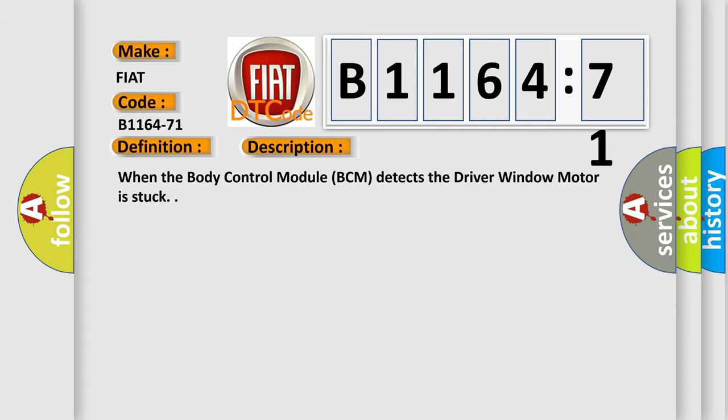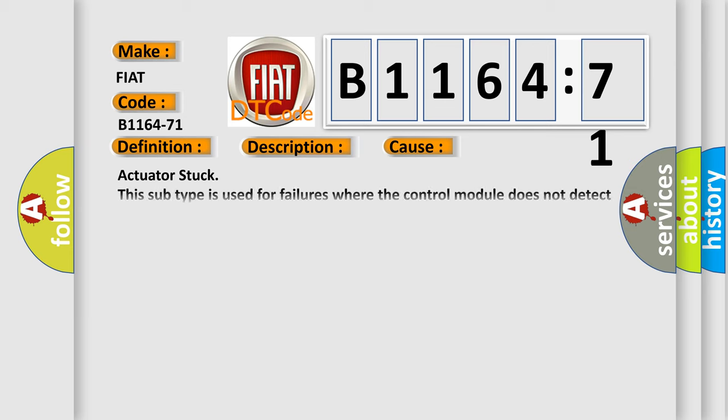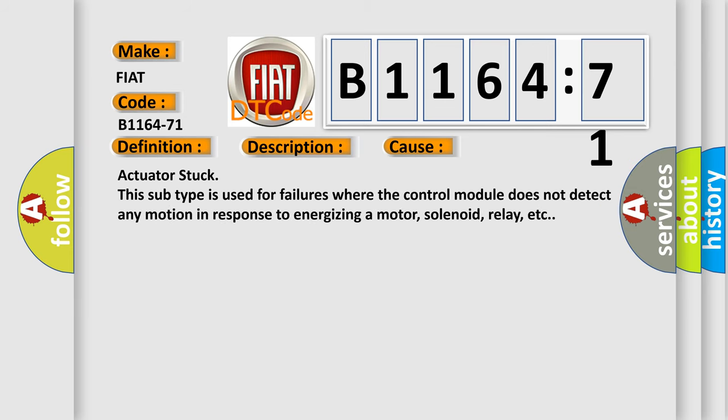This diagnostic error occurs most often in these cases: actuator stuck. This subtype is used for failures where the control module does not detect any motion in response to energizing a motor, solenoid, relay, etc.